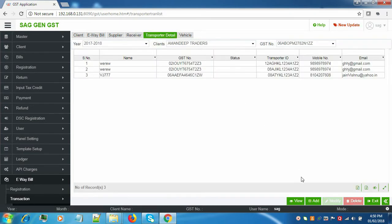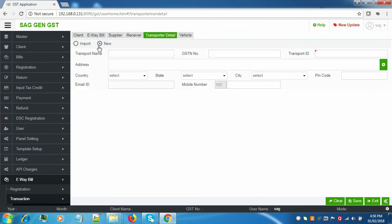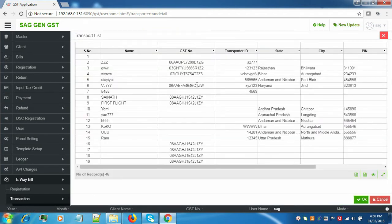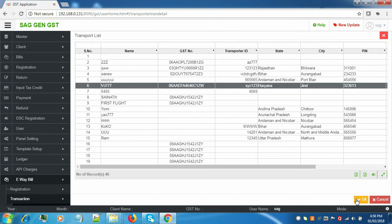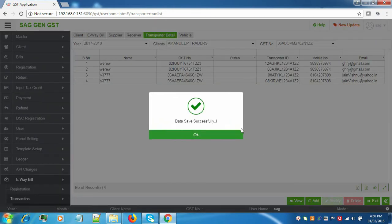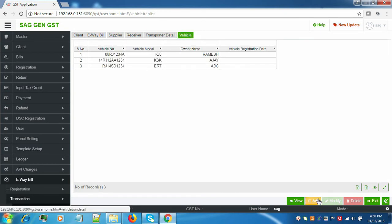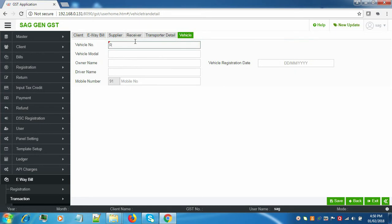Next, we'll go to Transporter Details. Again, click on Add to create a new one — we'll click on Import and import the data from the transport list. The data is auto-filled. Enter the Transport ID and click Save. The data is saved. Next up is Vehicle — click on Add and enter all the respective details like the vehicle number.